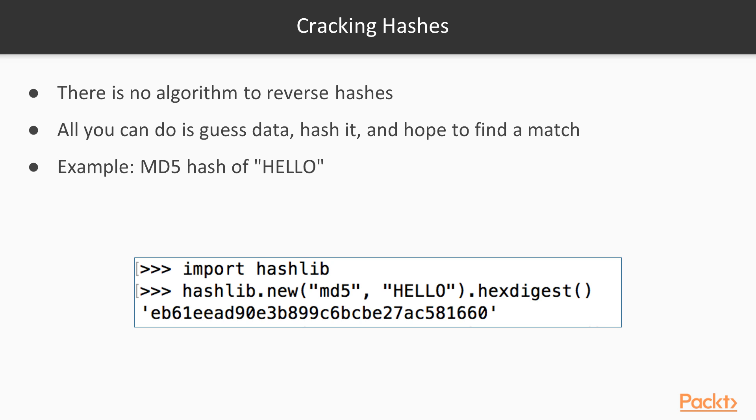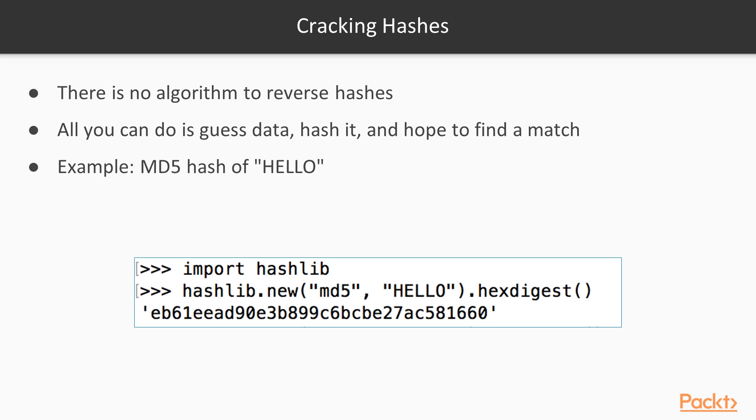If you have the hash value of something and you want to calculate the data it came from, in principle there is not a unique solution. But for short objects like a password, in practice there is. So if someone uses an MD5 function to obscure a password, which is done by some old web applications, then you can reverse it by guessing passwords until you find a match. There is no mathematical way to undo a hash function, so you just have to make a library.